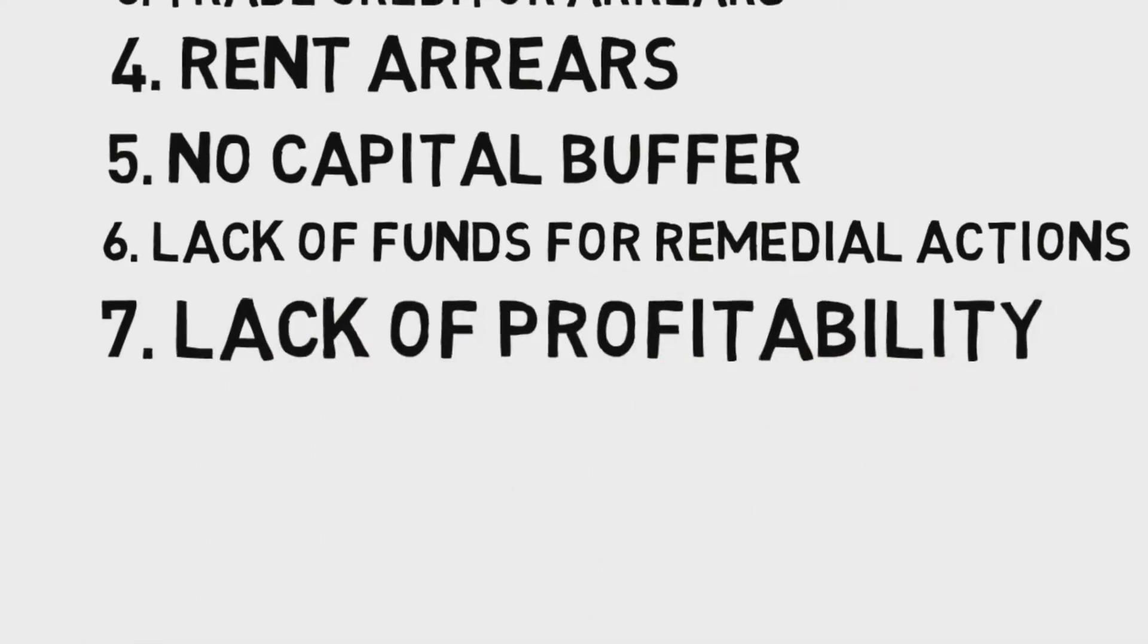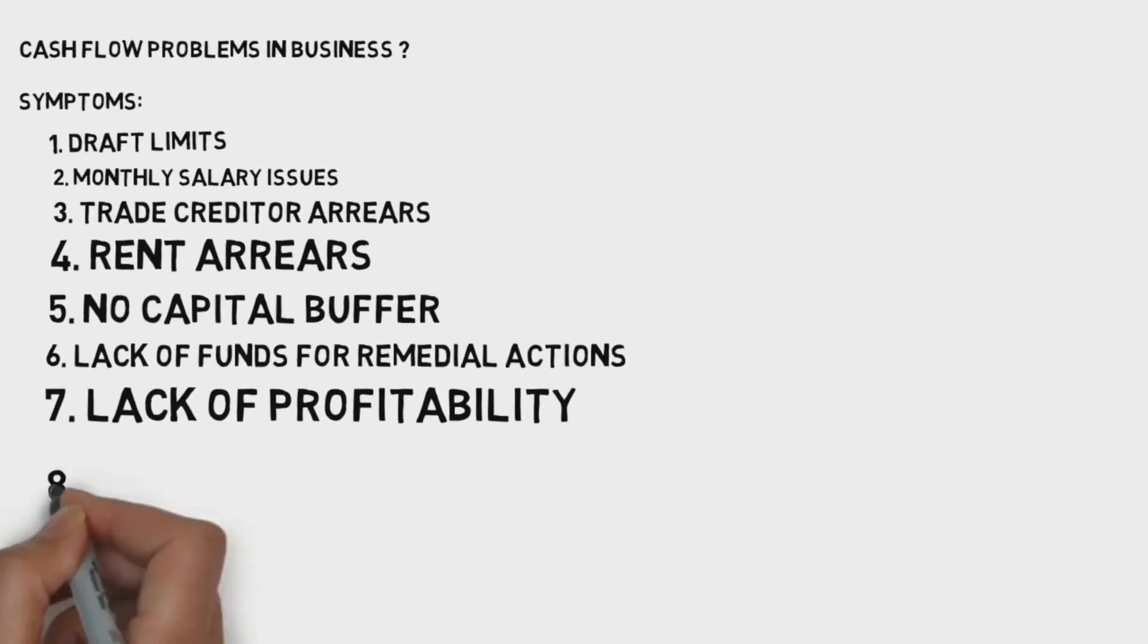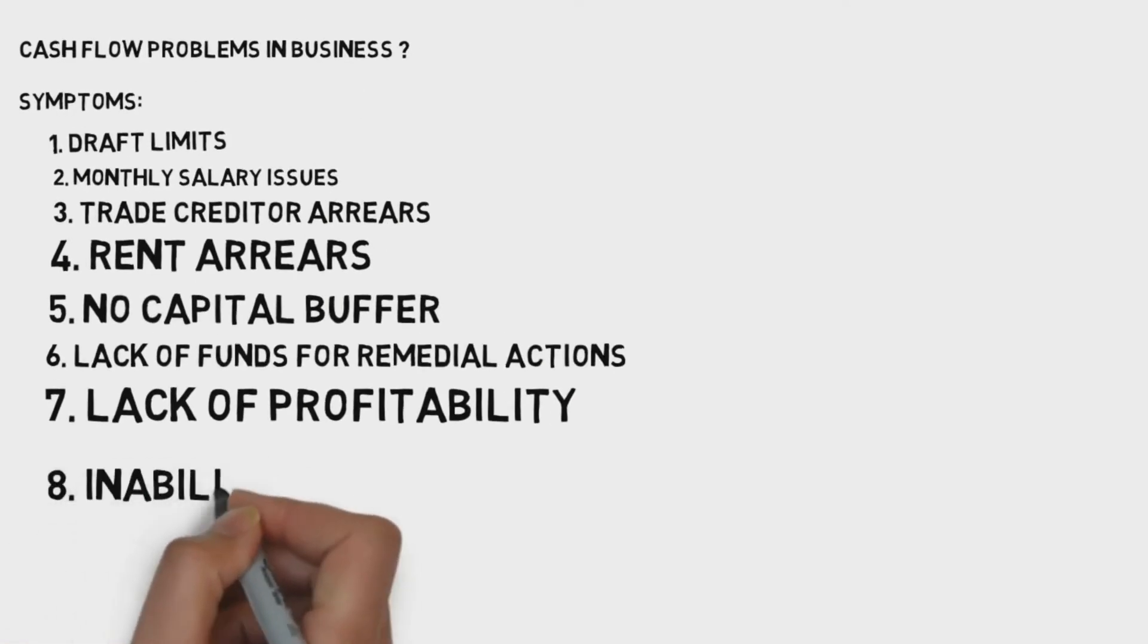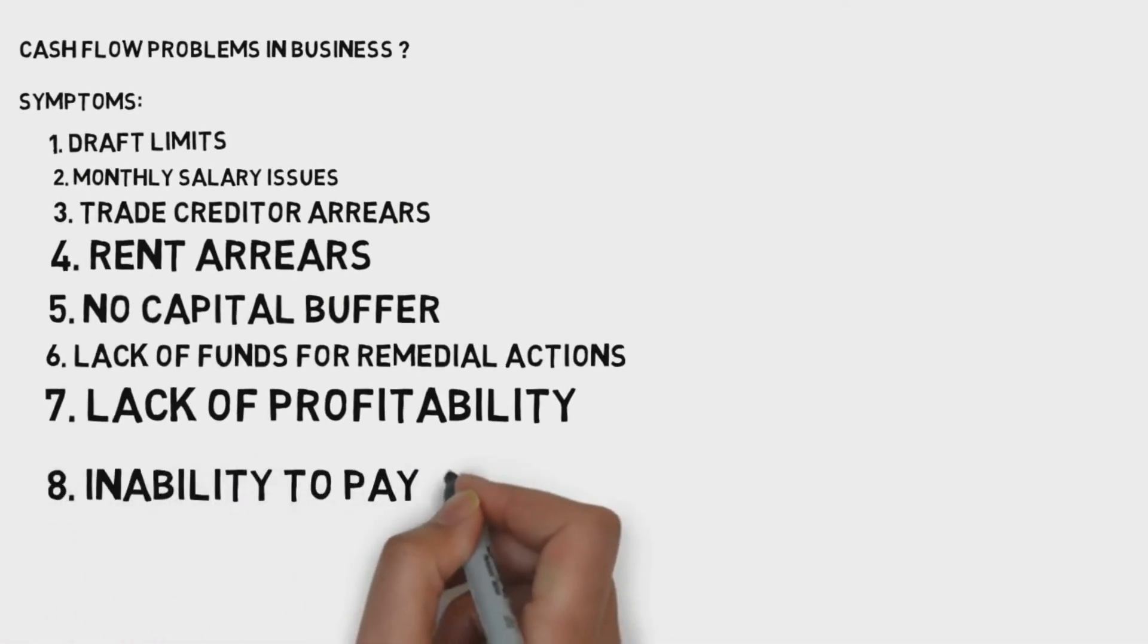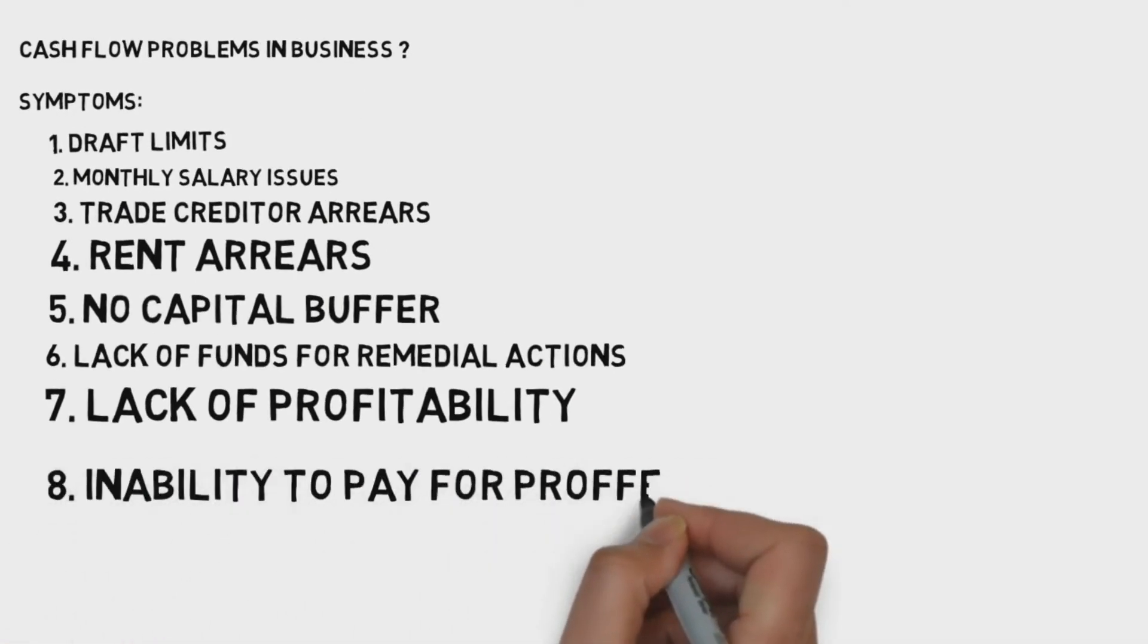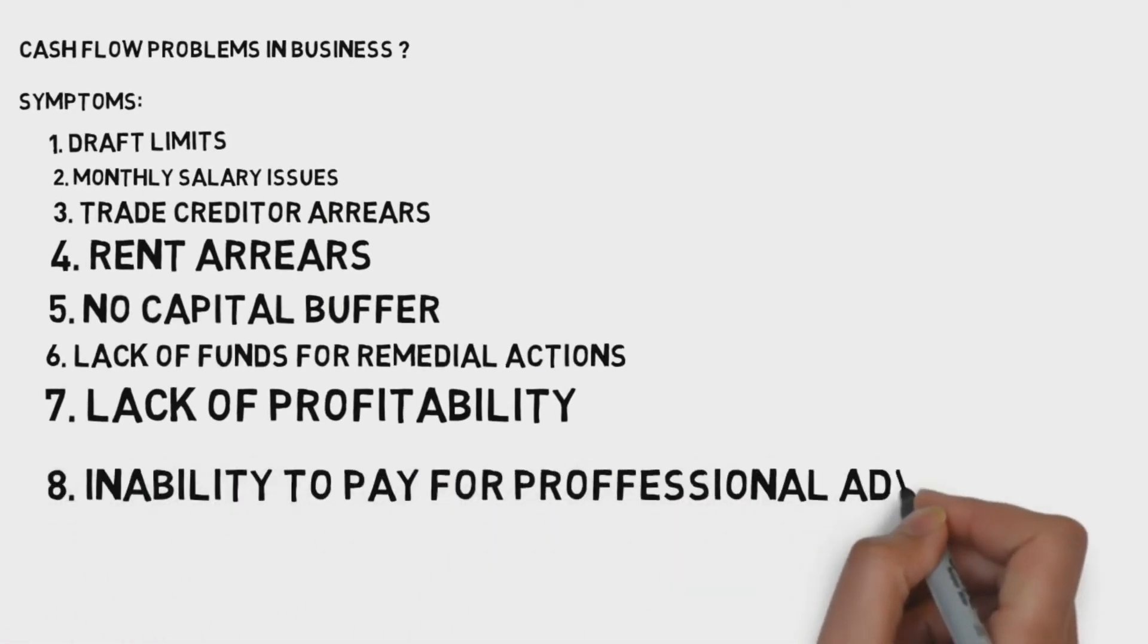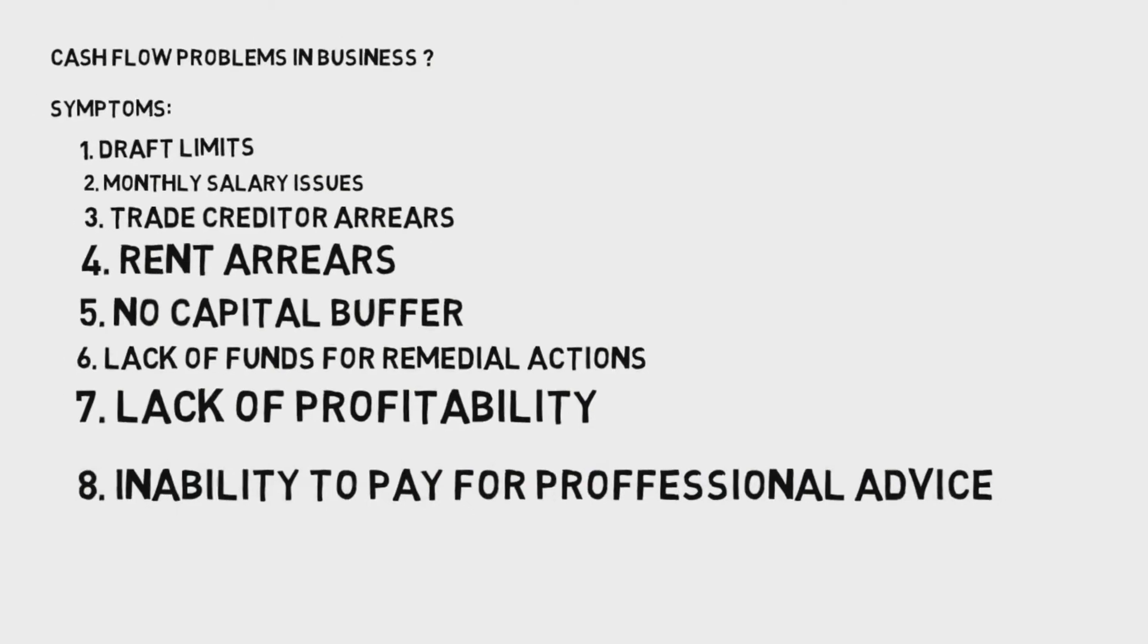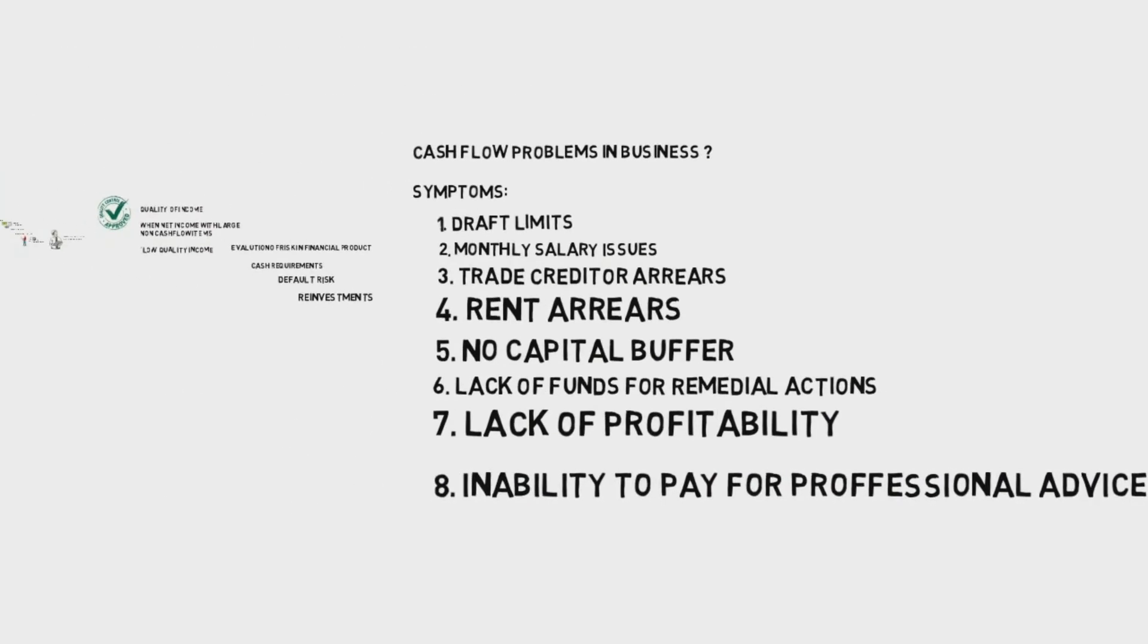Eighth, insufficient to support owner or manager's lifestyle. Ninth, unable to pay for professional advice.